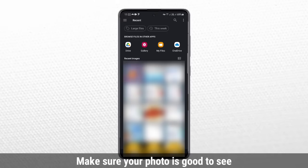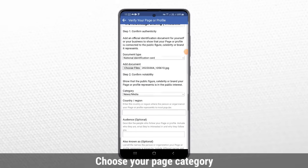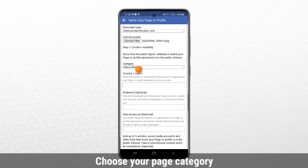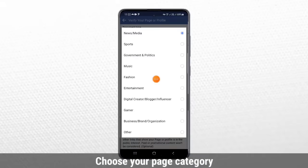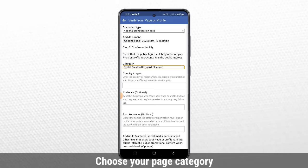We are going to talk about the new media. This is the page for digital creators and influencers. This is the page for the country and region.